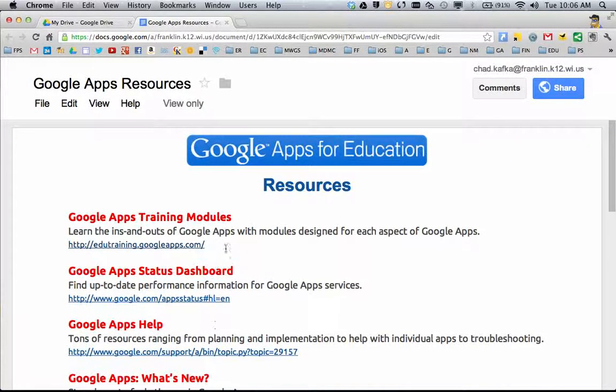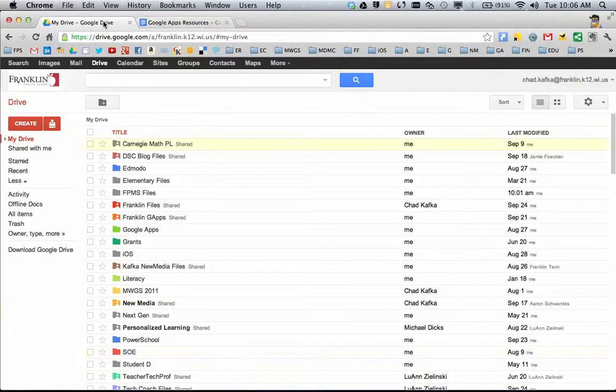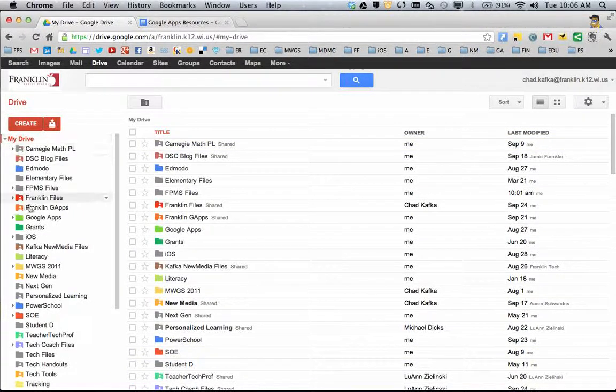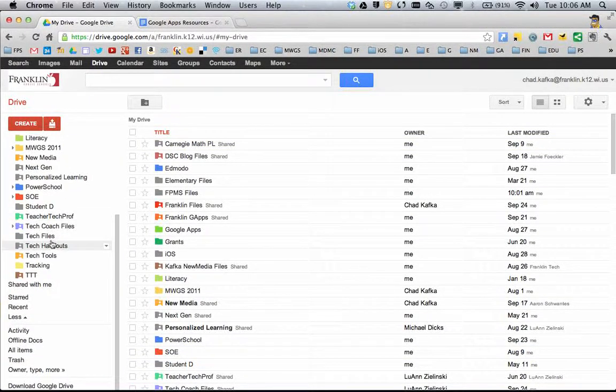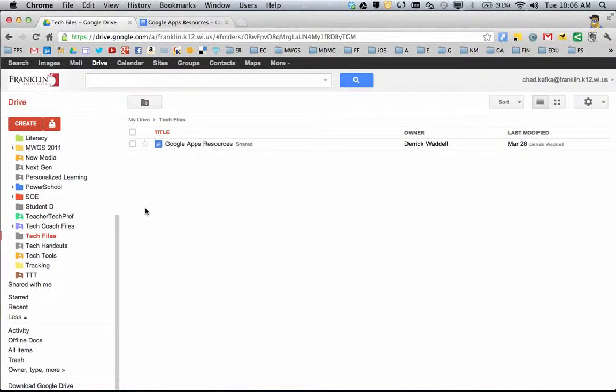I hit apply changes, and now if I go into My Drive just to show this, I go to My Drive, take a look in the Tech Files folder, and there is the file that I've added.